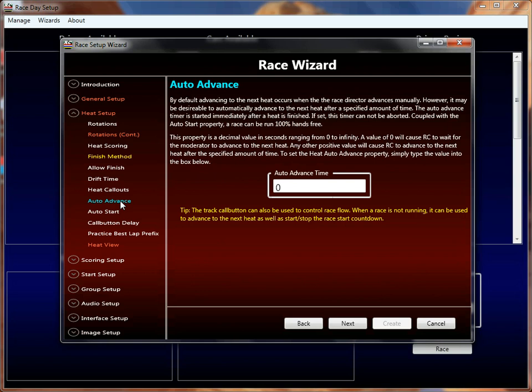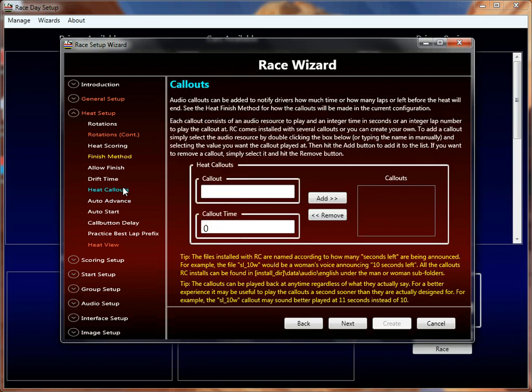Auto advance is another feature of Race Coordinator, but we're running out of time so let's stop here for now. We'll do at least one or two more tutorials to talk about the rest of these properties. Thanks a lot.